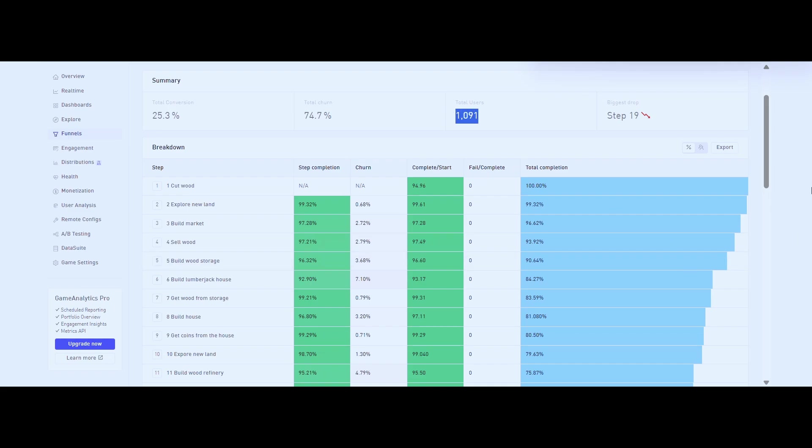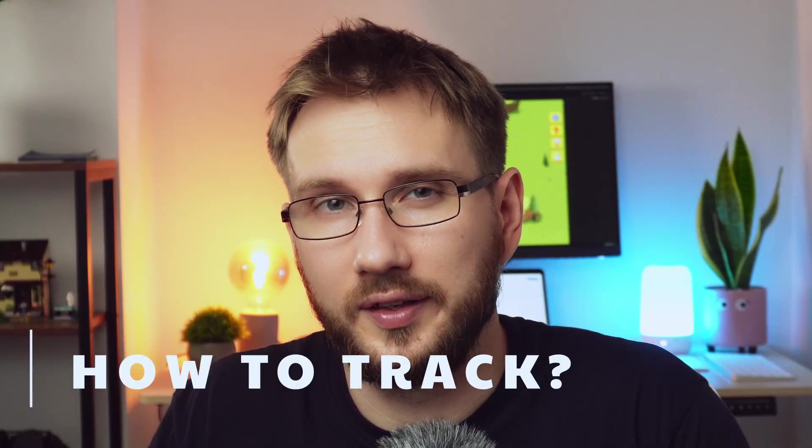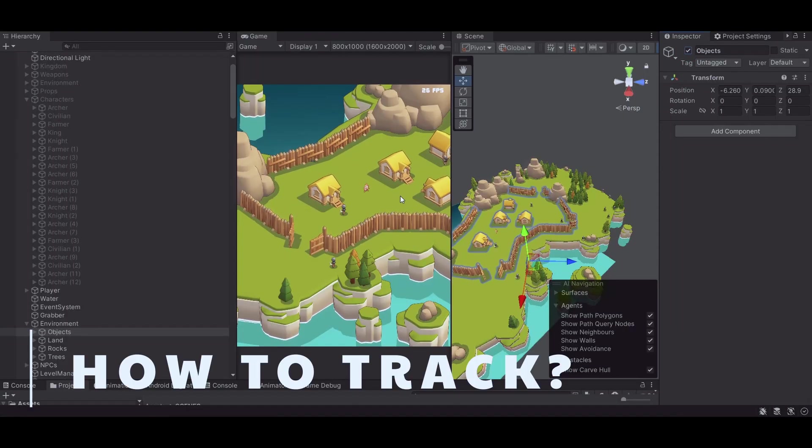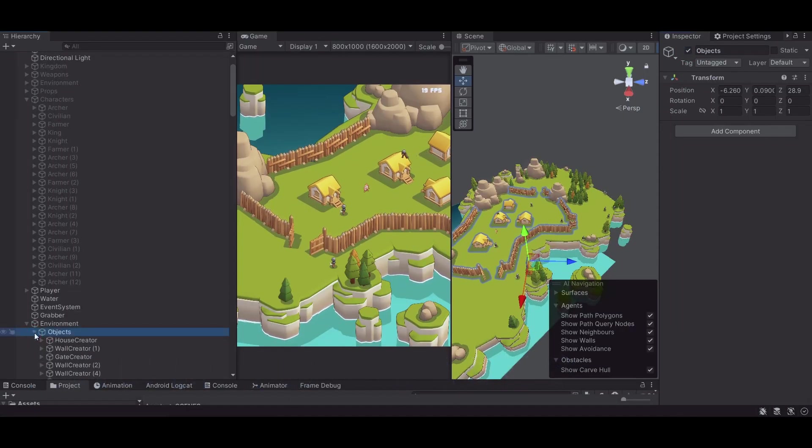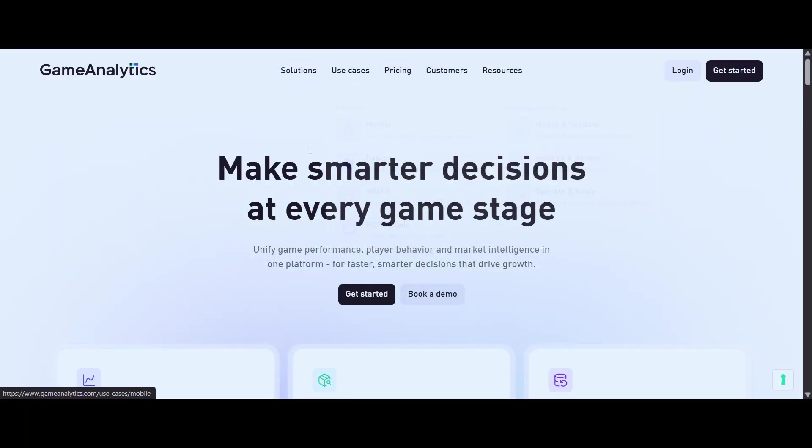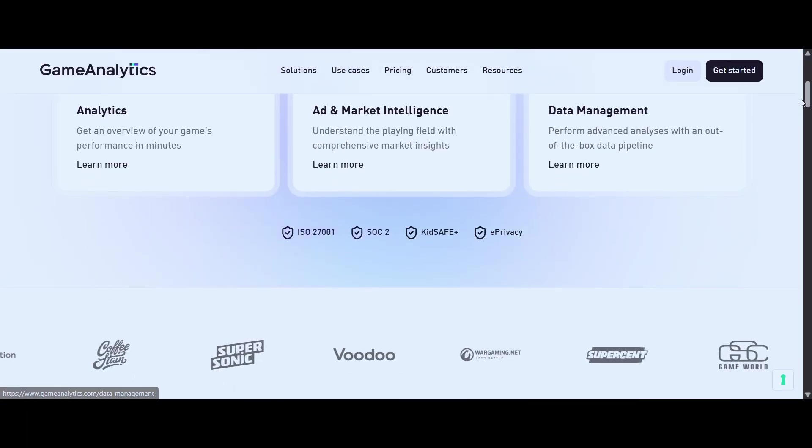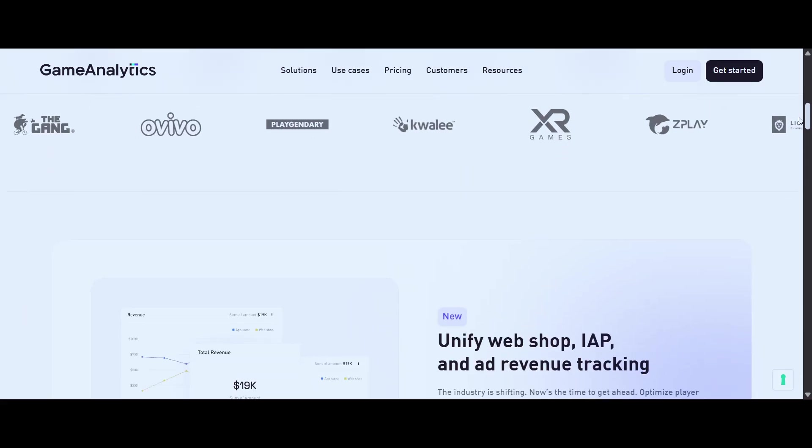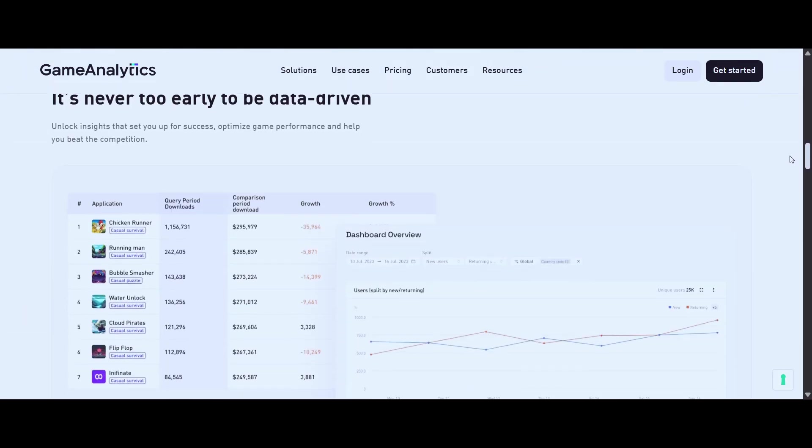Now how do I actually track all this? What tools am I using to collect and analyze player behavior? Right now I use Game Analytics. It's lightweight, free, and really easy to integrate into Unity. You can set up custom events, track funnel progression, and view metrics like retention, session lengths, and level completion without needing to build a full backend.